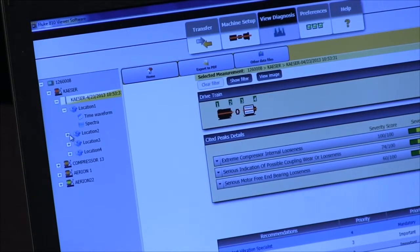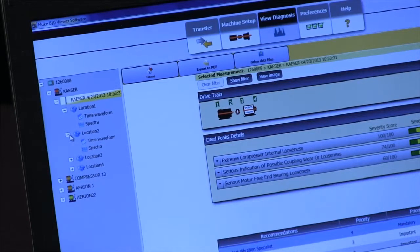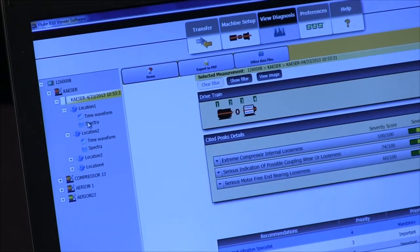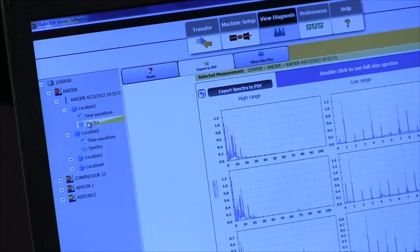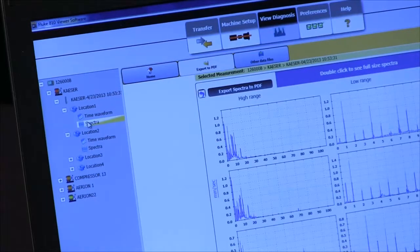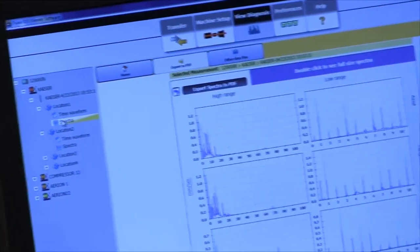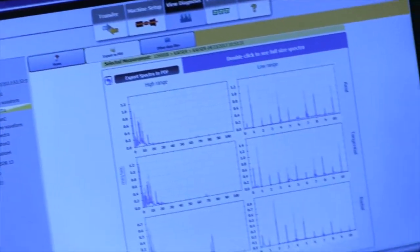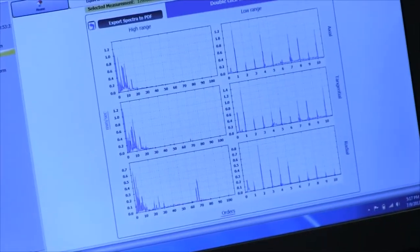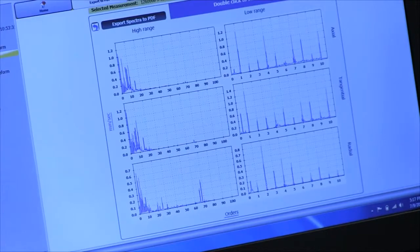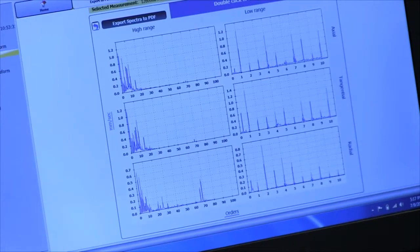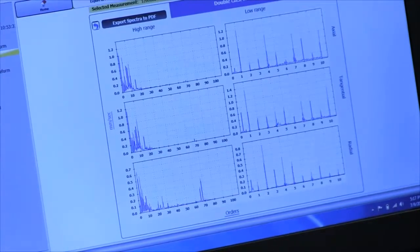We can look at the spectra data for each one of them by clicking on spectra. We can see the spectra data for each location where the sensor was making its measurements.